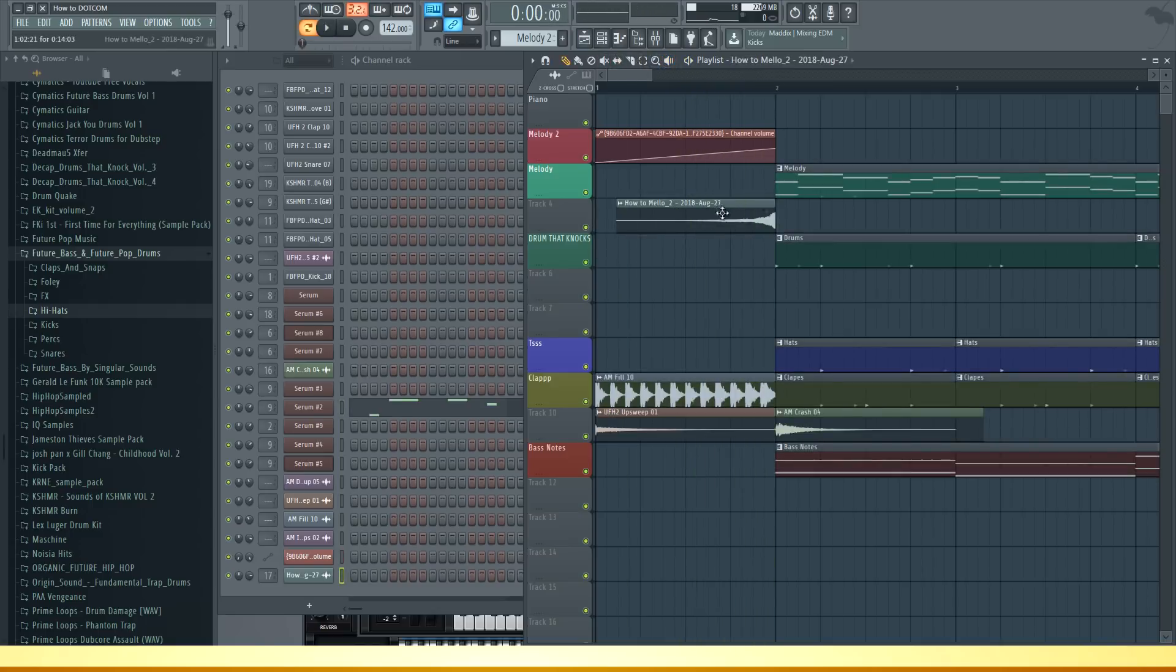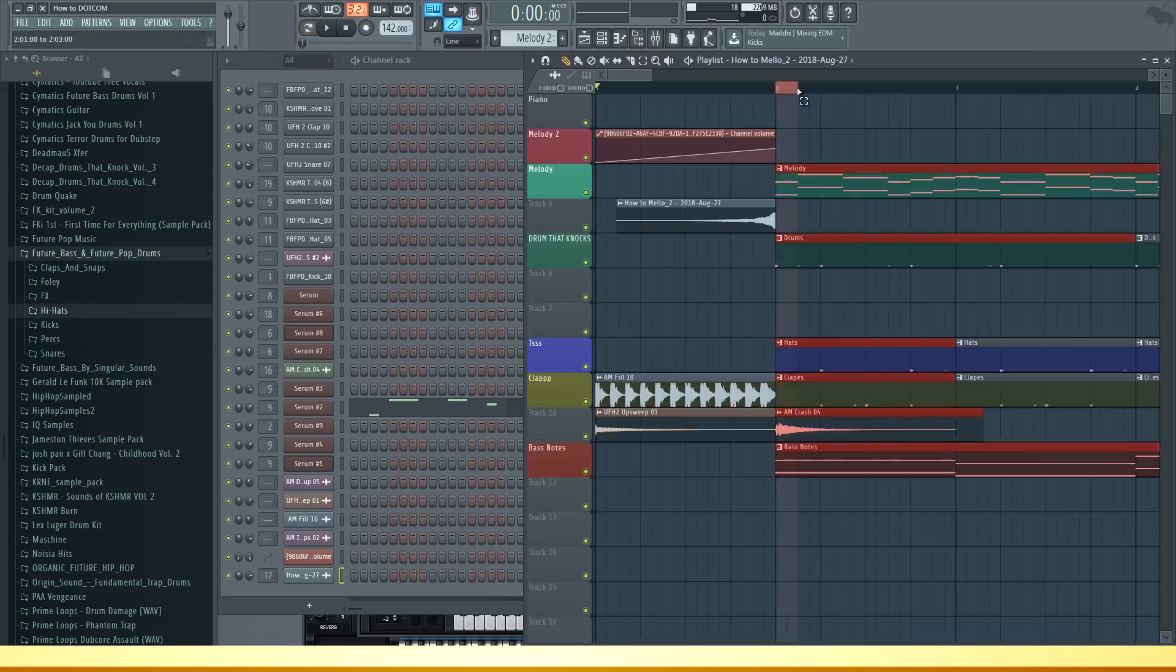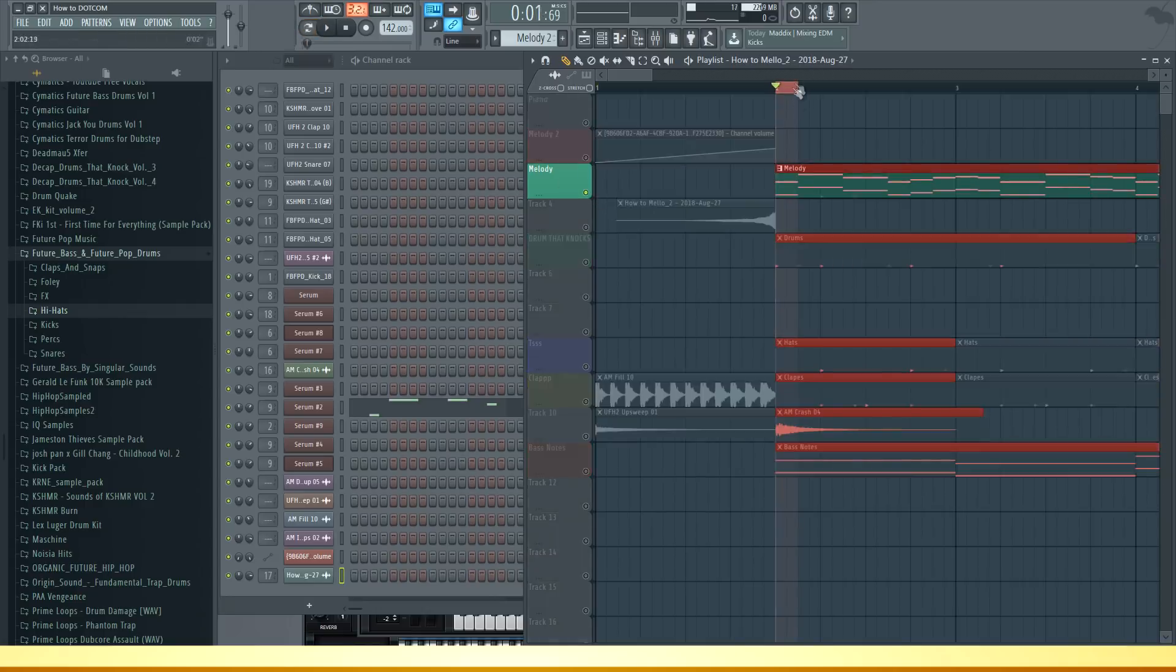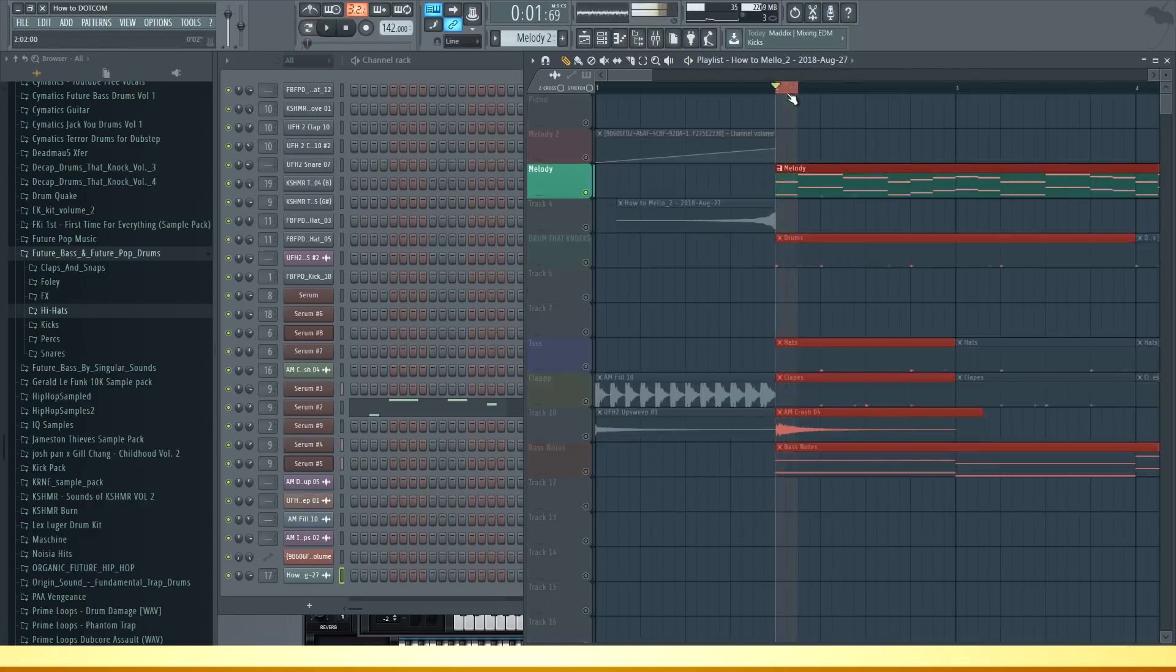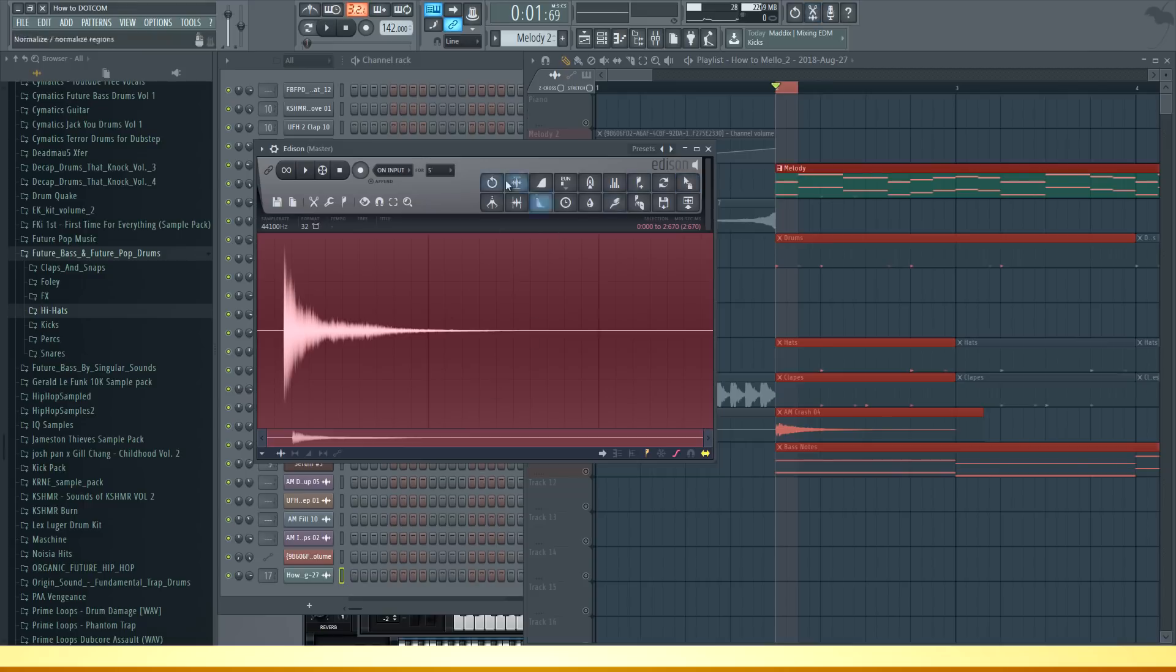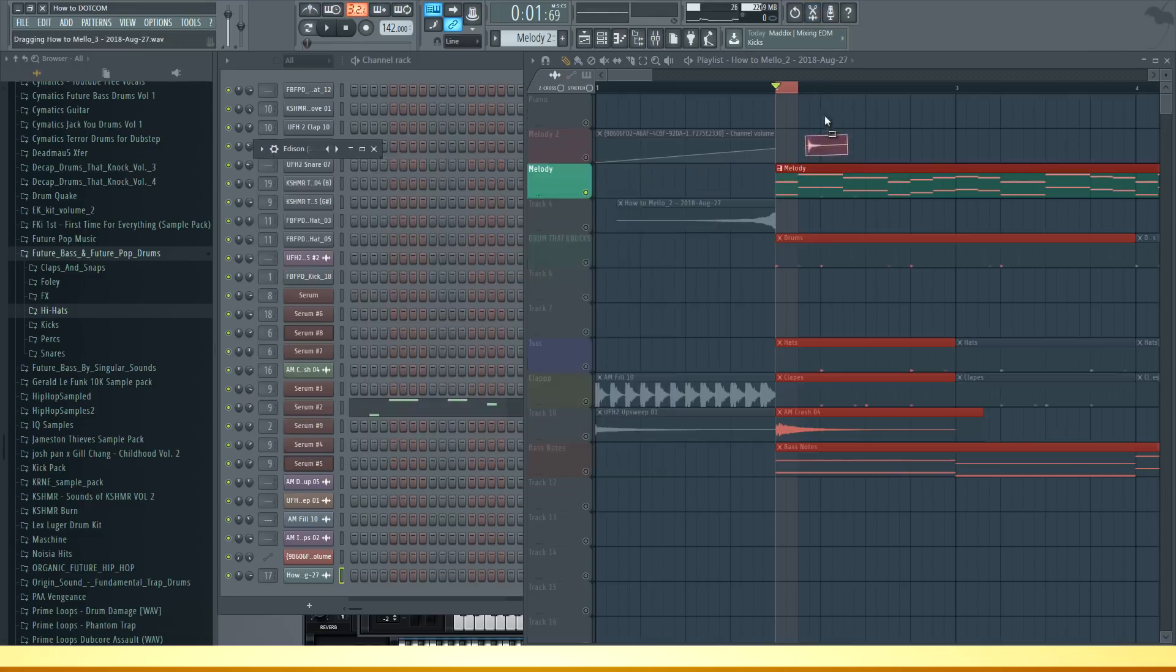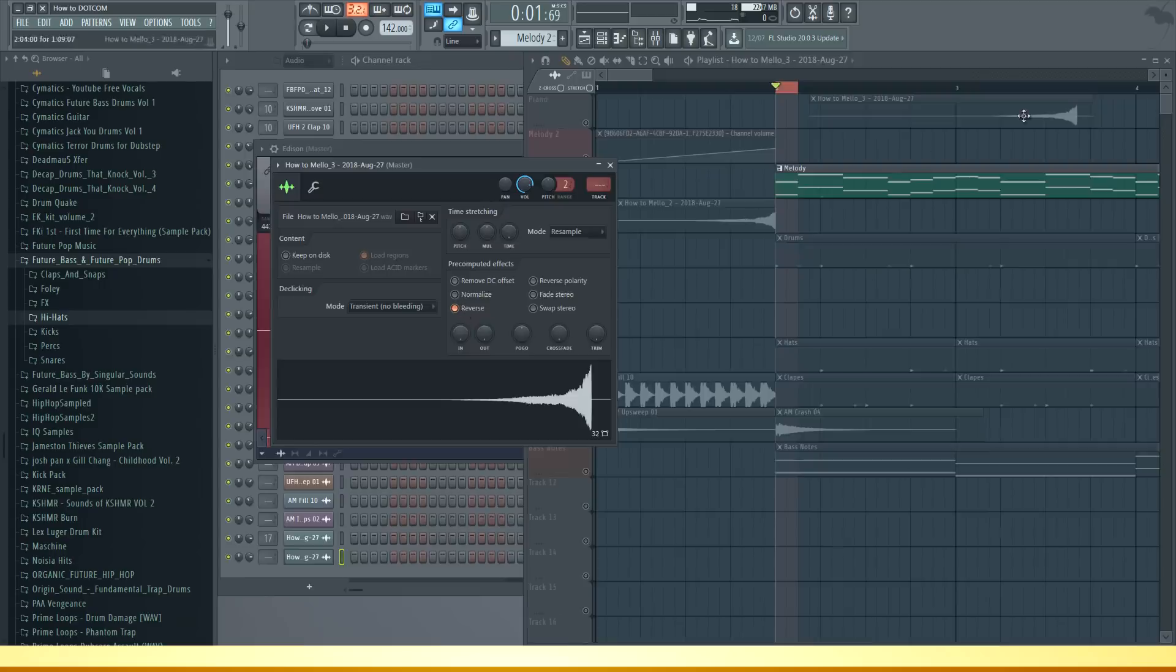To create this little reverse sweep sound you just select the first note of your sound and you basically record it with Edison. Then it sounds like this and you just drag it in the playlist and reverse it.